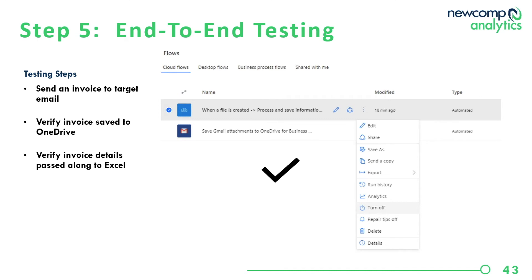For end-to-end testing, we send an invoice to the target email, which in turn saves the invoice to OneDrive. The second workflow is triggered by the new file in OneDrive and turns the output over to AI Builder, which identifies the fields, which are then saved into the Excel summary. The first flow is actually triggering the second flow. You can see a record of the flows maintained in the interface — you can switch them on or off as required and check the history over time.